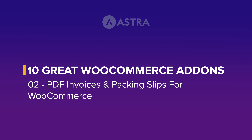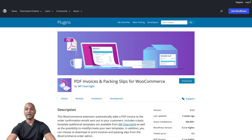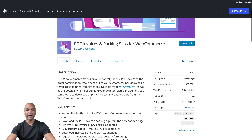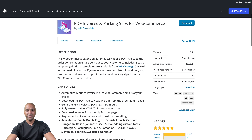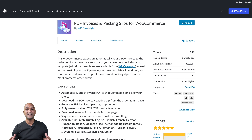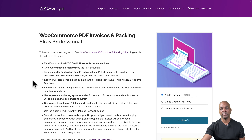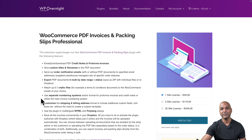Next: PDF Invoices and Packing Slips for WooCommerce. This free add-on is super simple but also super useful — it automatically adds a PDF invoice to the order confirmation emails sent to your customers from WooCommerce. You can also download or print invoices and packing slips from the WooCommerce order admin, which is very important if you're selling physical products. The premium version adds features like credit notes, pro forma invoices, bulk PDF export, and custom numbering systems, but for most people the free version is totally fine.